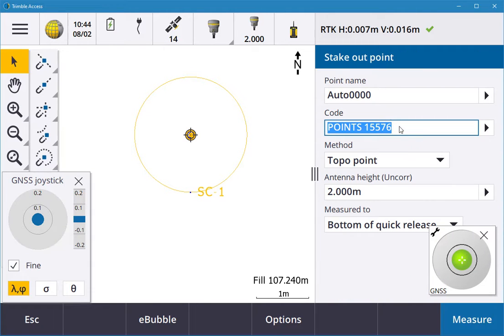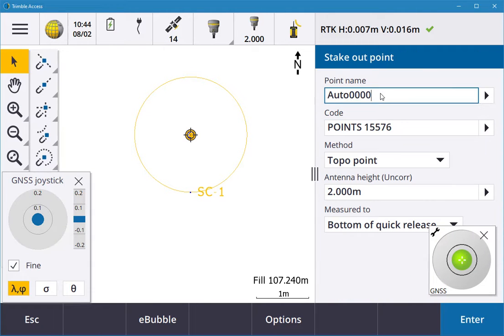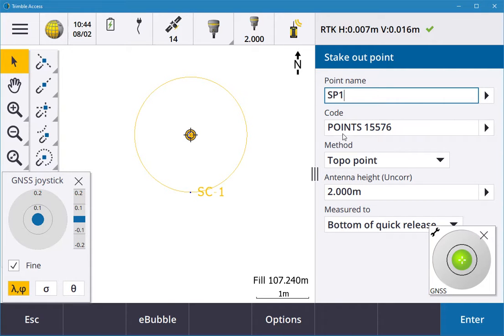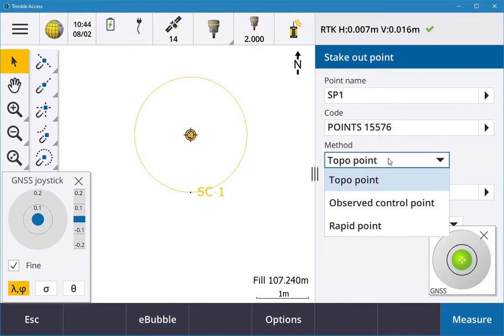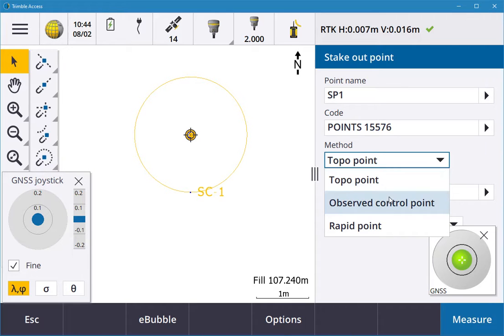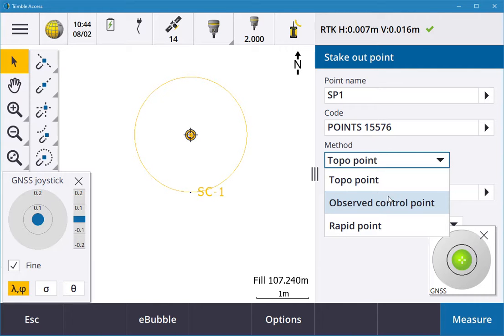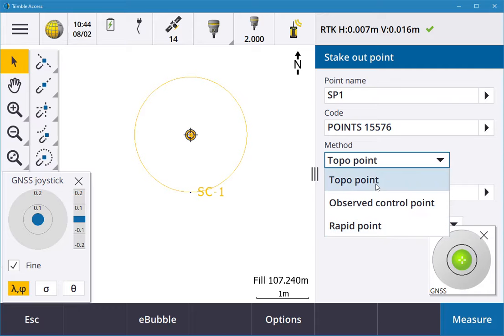It'll measure the point, so you can give it a point name. I'll call it SP stakepoint 1. The code is going to be the name of the point. It's going to be a topo point, so it's going to measure for a number of seconds. As an observed control point, if you're using the R12i, it'll disengage the IMU so you're directly level over the point. A rapid point is a one-second point, so we're going to go topo.